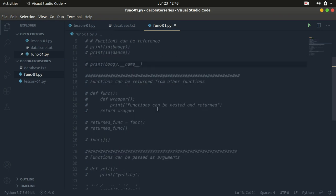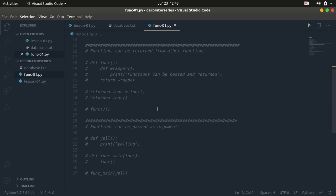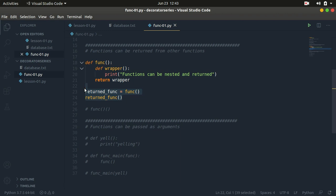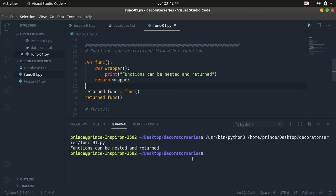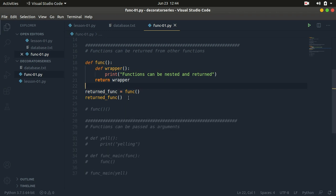So this is something you need to understand before we move on to decorators. Functions can also be returned from other functions. Just like we can pass variables and return variables from functions, functions can also be passed to other functions and returned from other functions. I have a function here named just func, and it has an inner function — so we also have nested functions. We can have functions inside another function and we can return functions from other functions. The function func has an inner function named wrapper and it simply prints 'functions can be nested and returned.' So calling func returns the wrapper function, and calling that prints the result.